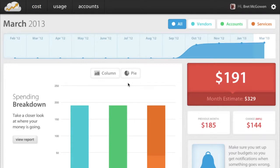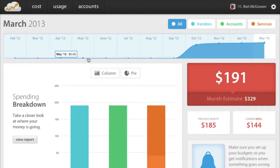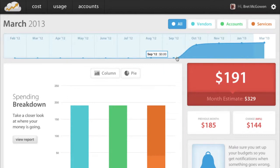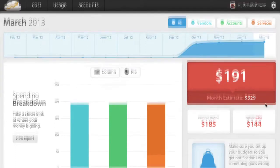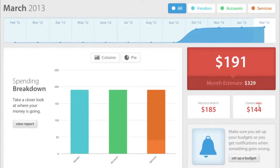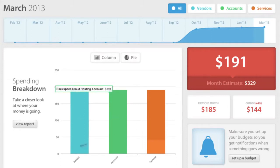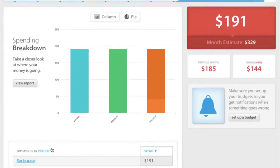Here's what a dashboard looks like. You can see up here our historical spend, which before this account was created was nothing, and then when it was set up in September, it went from zero to $165 and so forth. It shows you what your estimate for the month is, what it was last month, and whether it went up or down. It also has a breakdown by account and vendor — we only have one of each, but if you have more, it'll put them all together in this list.